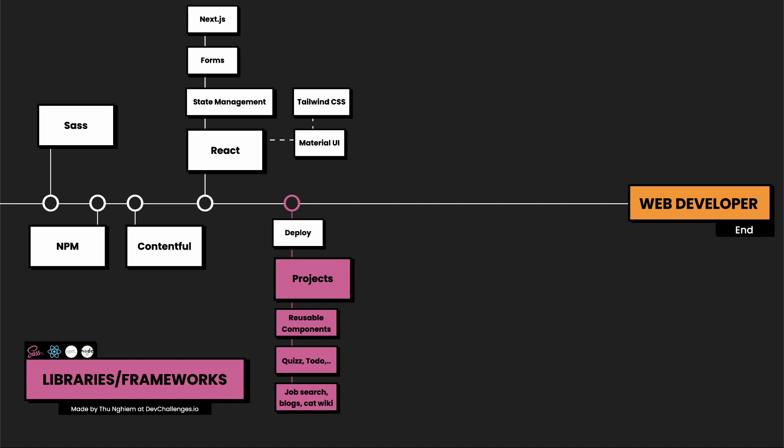Like job search, blogs, documentation pages. And you can find the example projects on devchallenges.io. Now you are ready to apply for a front-end developer job.